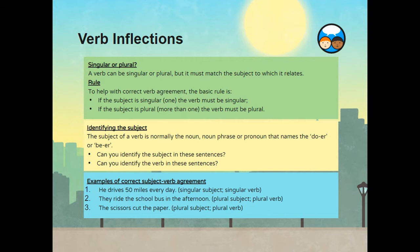Identifying the subject. The subject of a verb is normally the noun, noun phrase or pronoun that names the doer or bearer. See if you can identify the subject and the verb in these sentences. He drives 50 miles every day — the pronoun is he and the verb is drives; we have a singular subject and therefore a singular verb. In the second sentence, they ride the school bus in the afternoon — pronoun they is plural, so the verb ride is in the plural form. In the third sentence, the scissors cut the paper — here we have a plural subject, scissors, so we have a plural verb, cut.